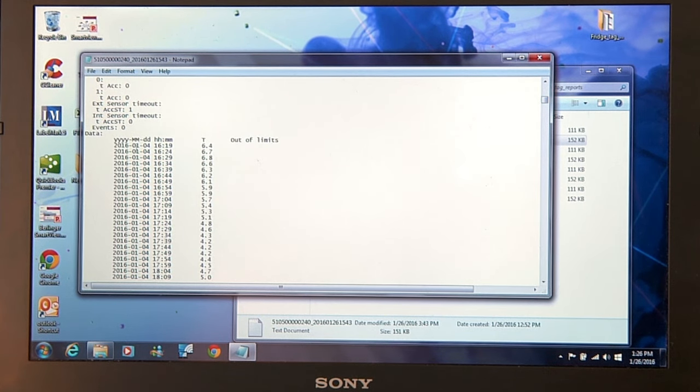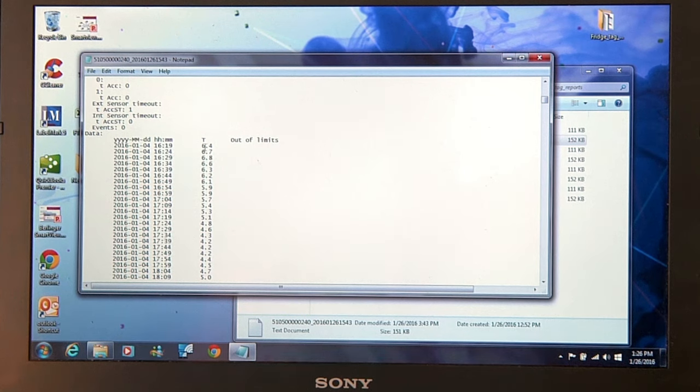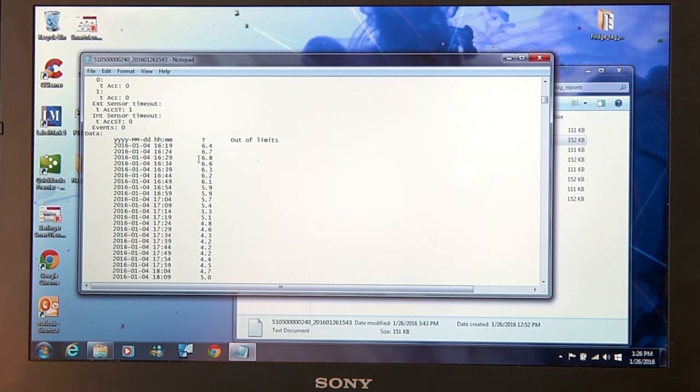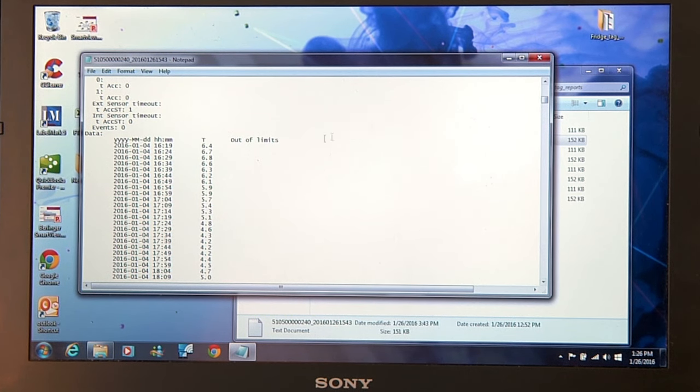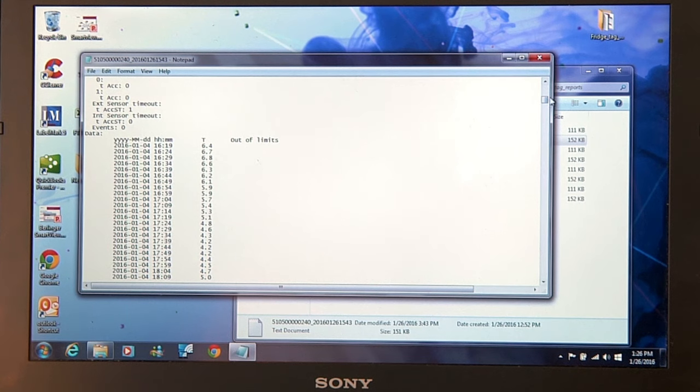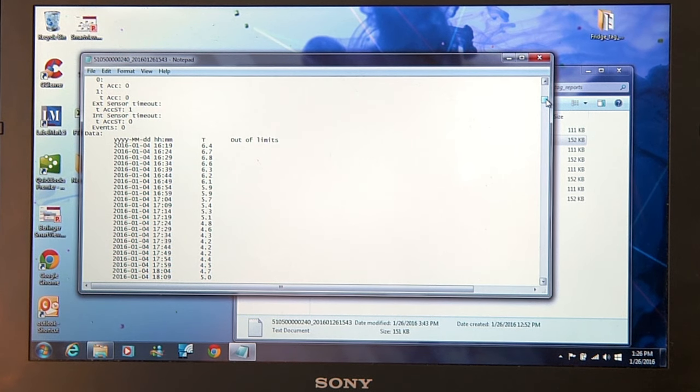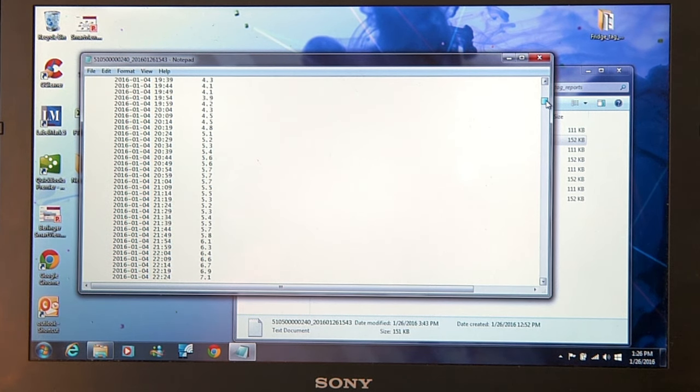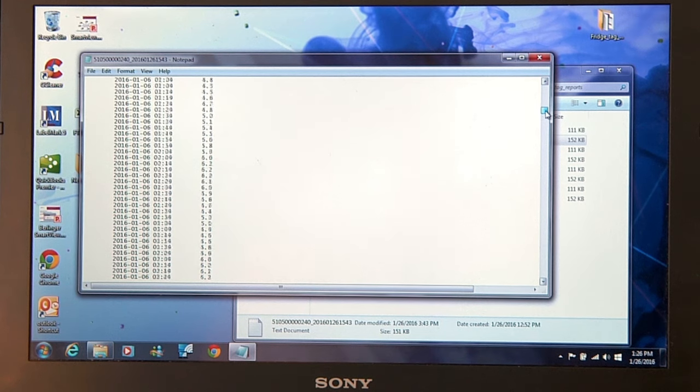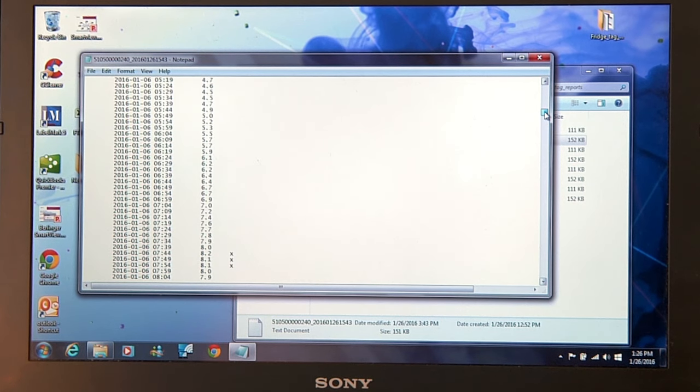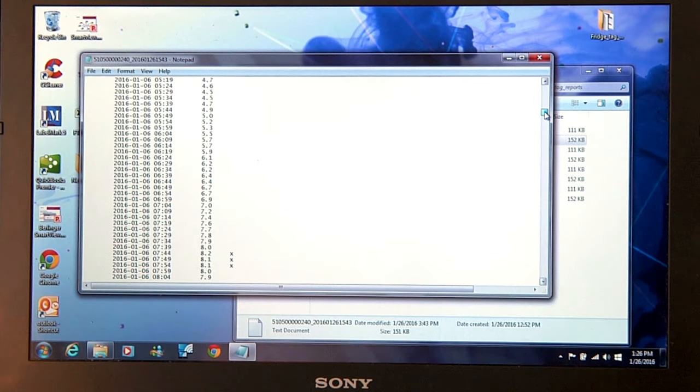We see year, month, day, and time of the reading. It stores every five minutes for 56 days, and you can see each temperature reading. There's also an out-of-limits column, which if you're looking for some alarm data, you go to the right and scroll down. And when you see an X, as you see here, that indicates an alarm.